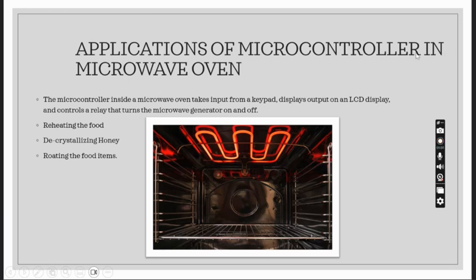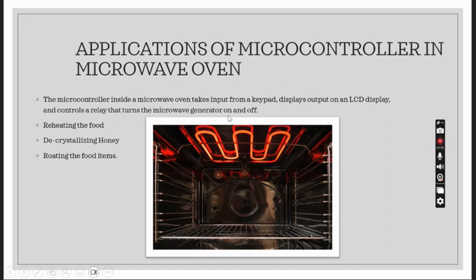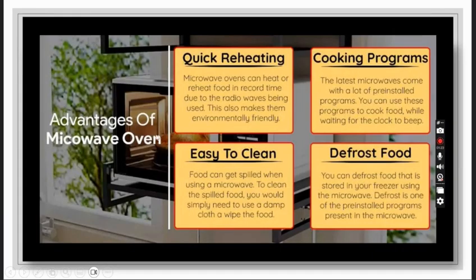Applications of the microcontroller in microwave oven: The microcontroller inside a microwave oven takes input from the keyboard, keypad, displays output on an LCD display, and controls the microwave generator on and off. Reheating the food, re-crystallizing honey, roasting the food items.